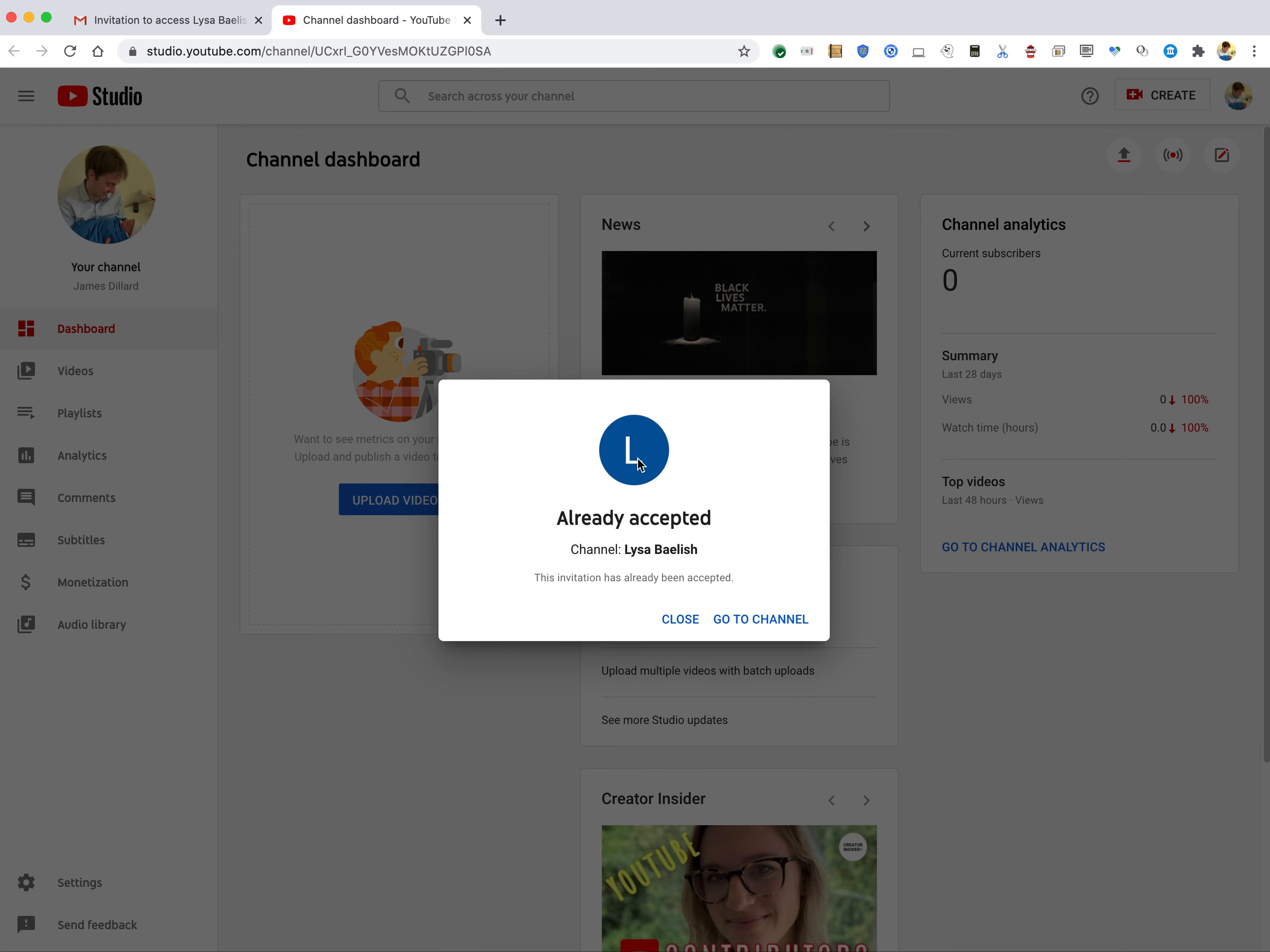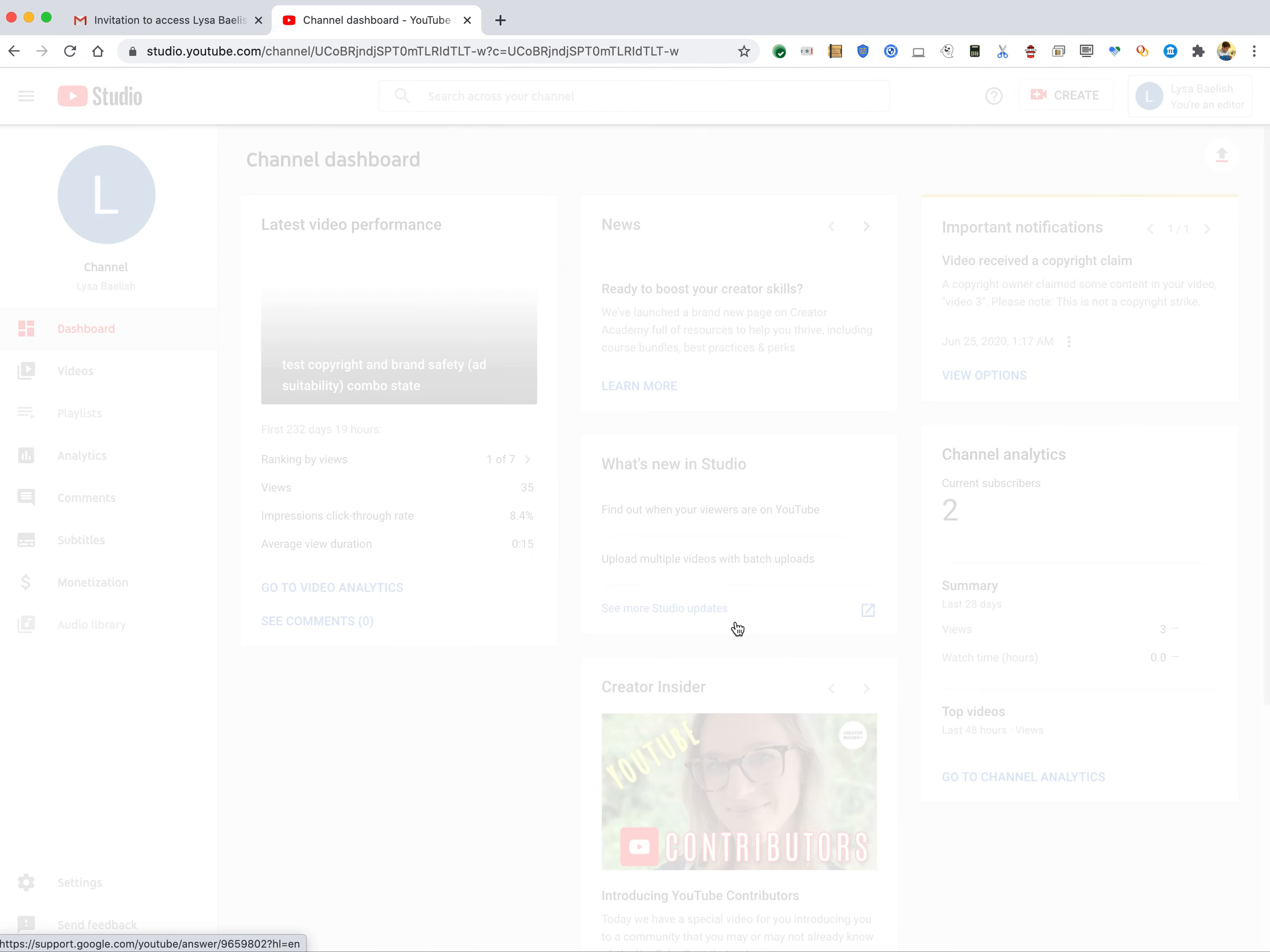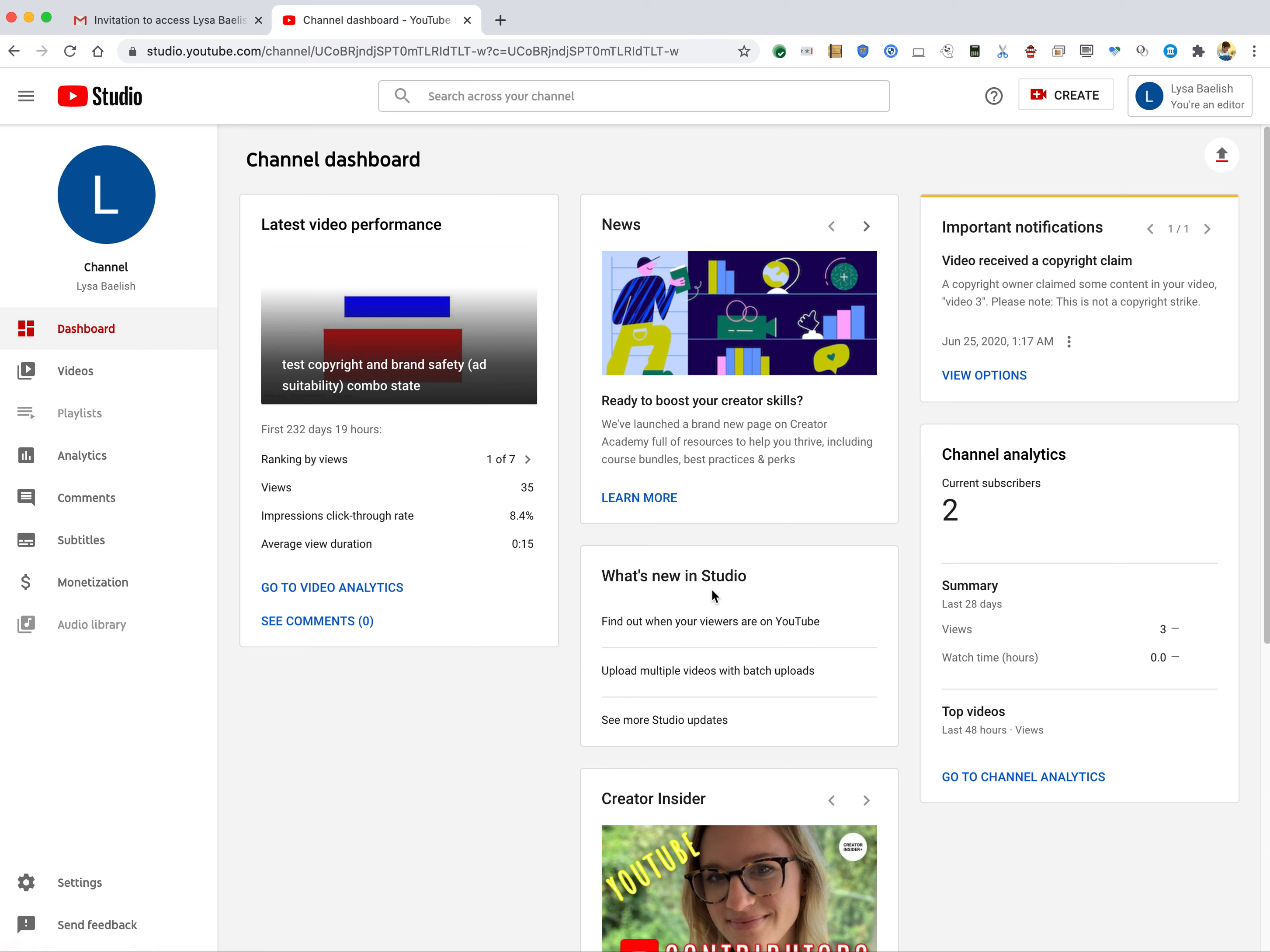And I've actually already accepted it, so I'm going to go to the channel. And this is a monetized channel. However, my rights don't give me the ability to see that. I will show you in a second Liza Baelish's permission setup so that you can see that.